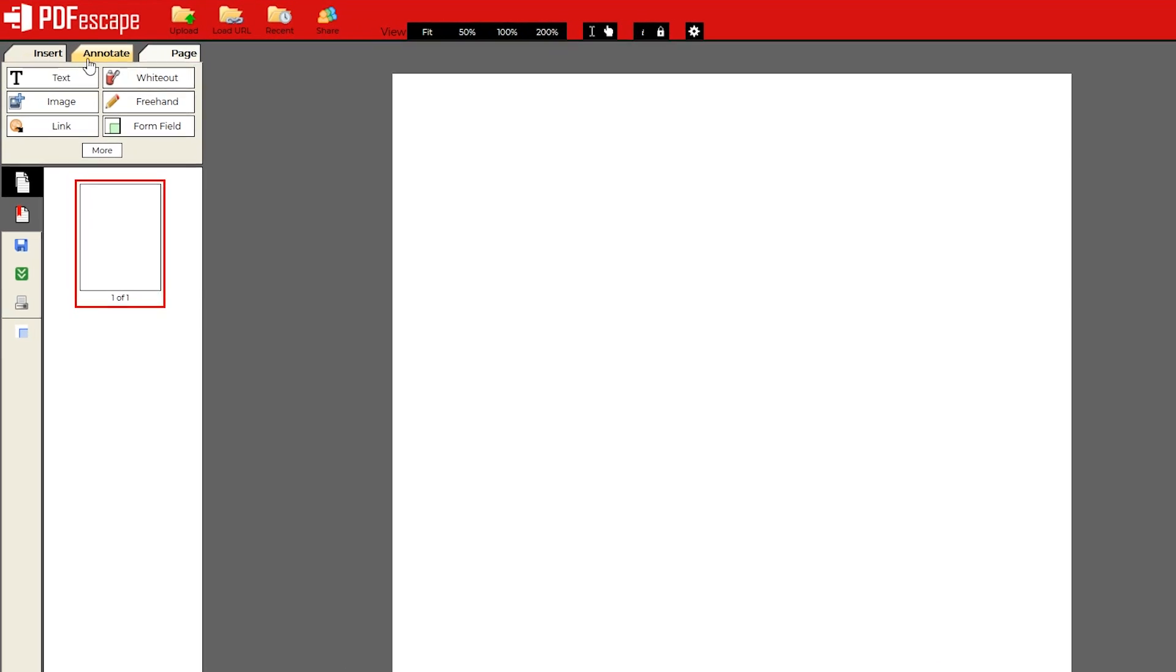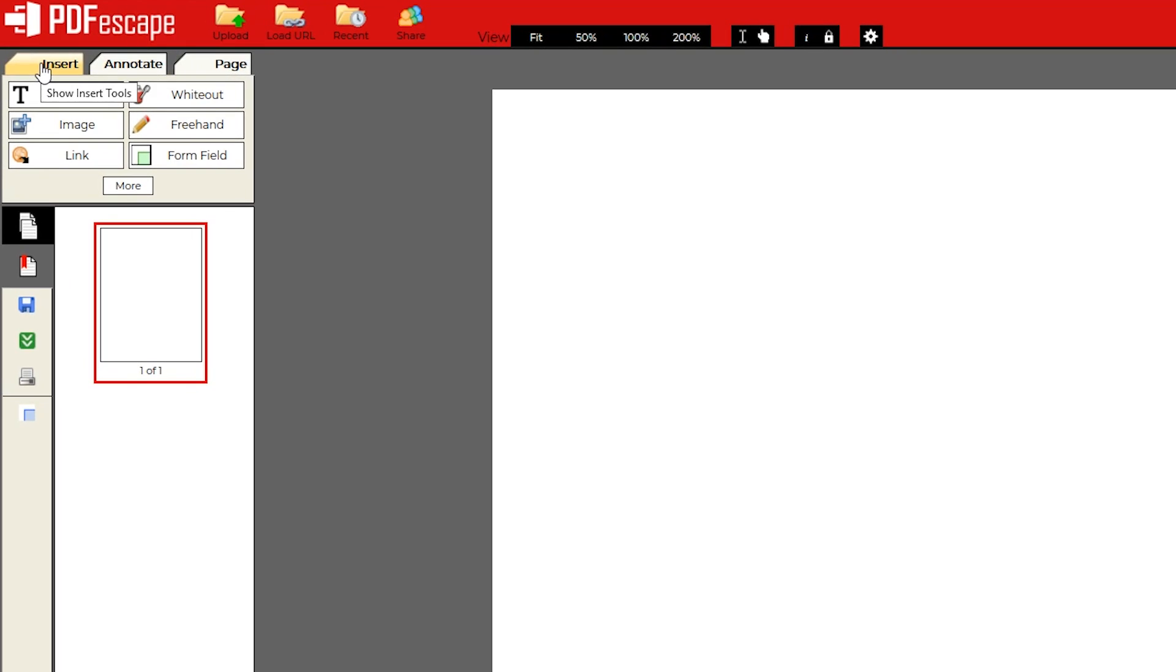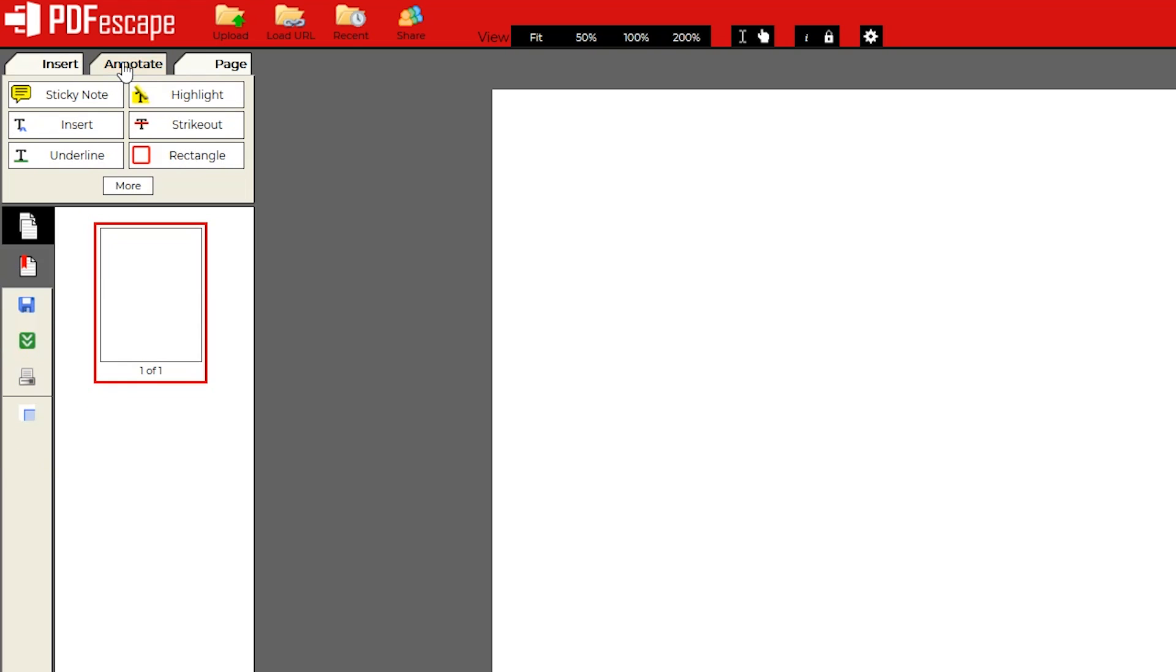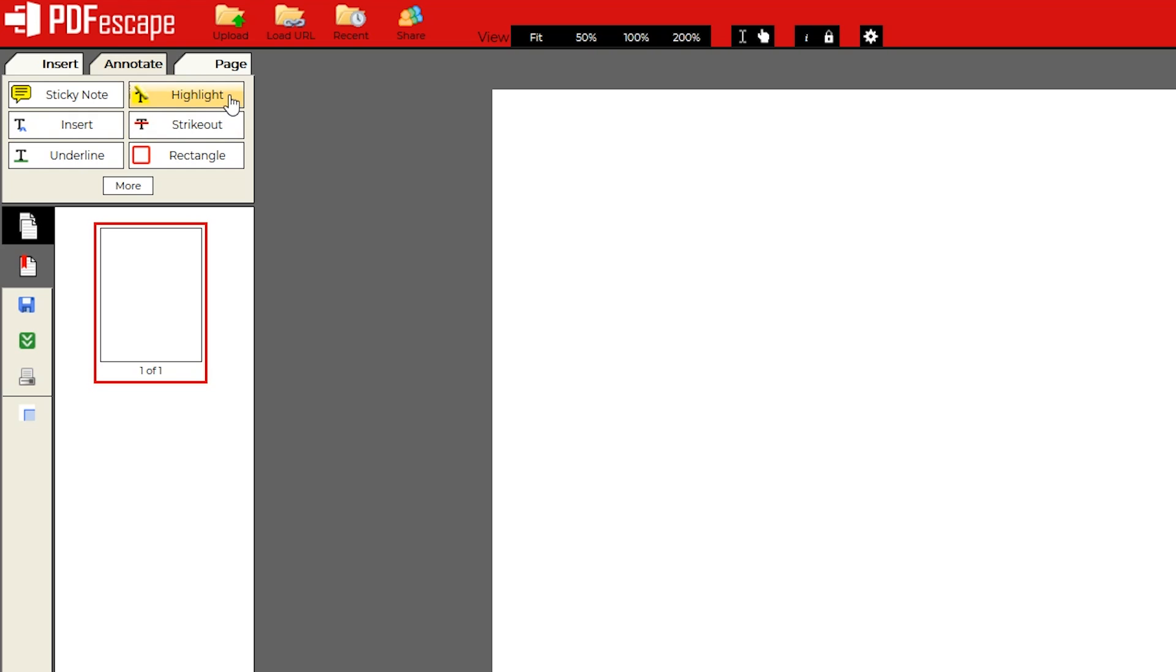In the tabs in the upper left, insert includes tools to add text, images, and to white out any part of the document. Annotate includes the ability to add sticky notes, insert text, and a highlighting tool. And page lets you move and crop the document.